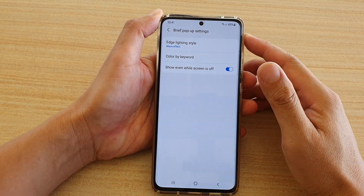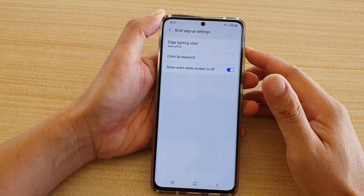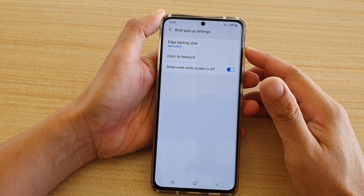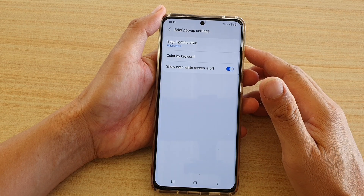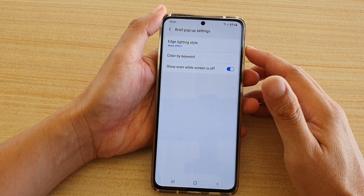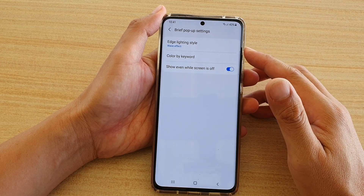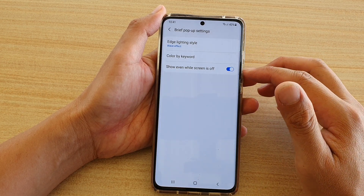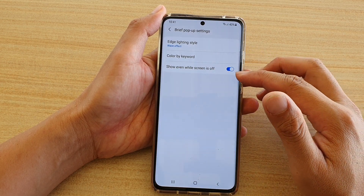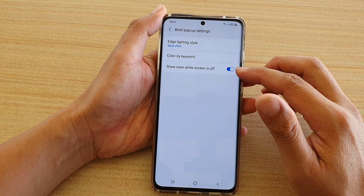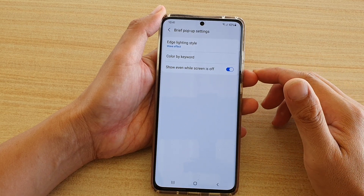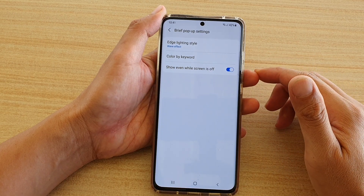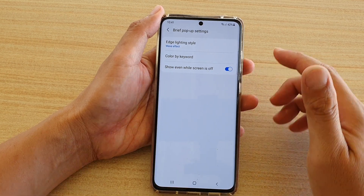Hi, in this video we're going to take a look at how you can enable or disable brief pop-up notifications that show even while the screen is off on your Samsung Galaxy S21 series.